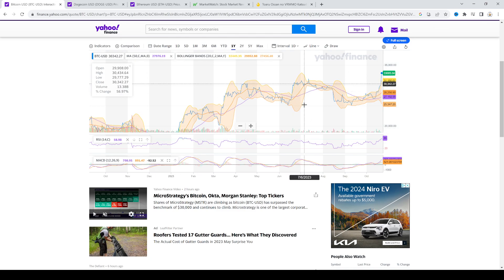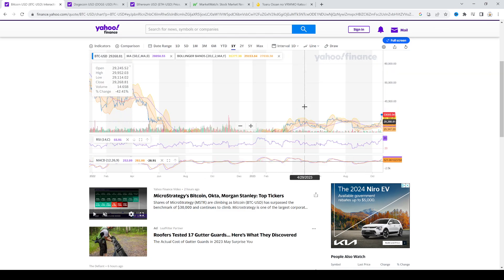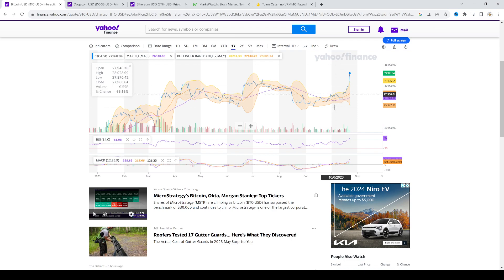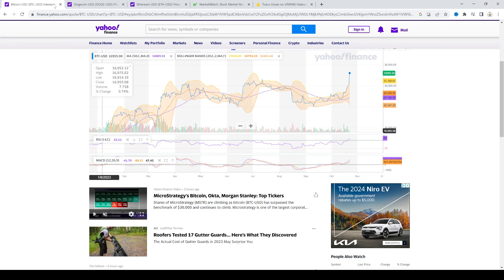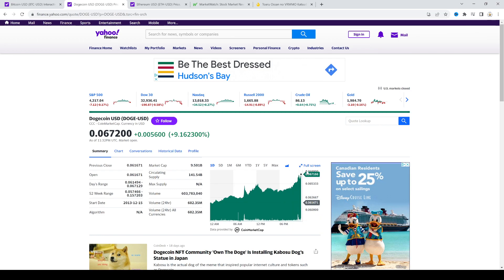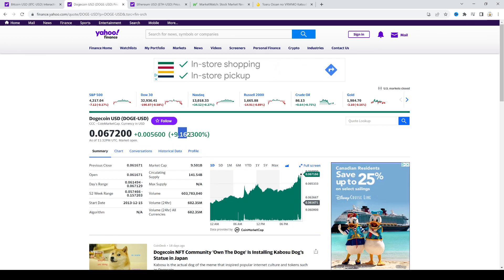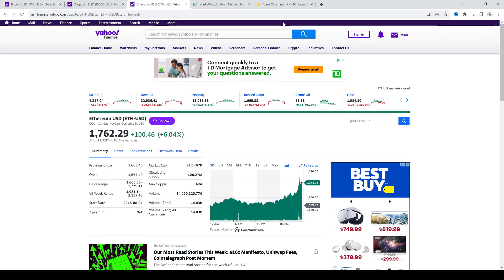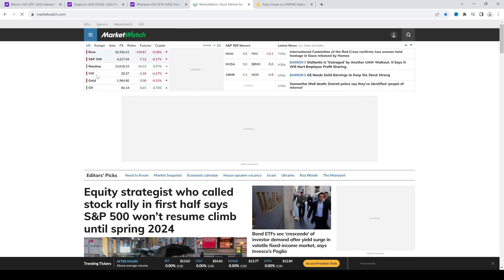So yeah, if Bitcoin keeps going up then it will drag the entire crypto market with it. Dogecoin as you can see is going up, up 9.16%. Ethereum up 6.23%. So Bitcoin goes up it will drag the entire crypto market up and that's just the way things work.